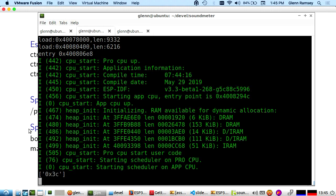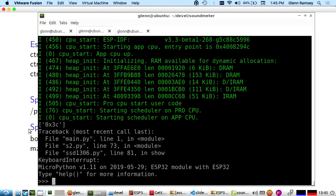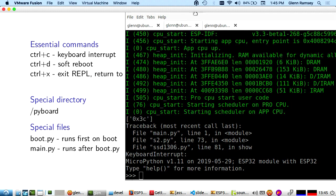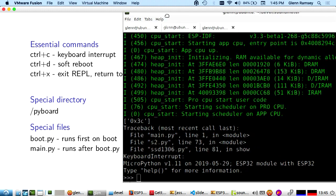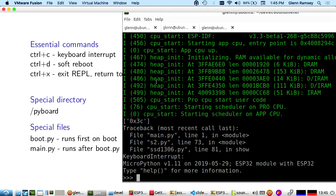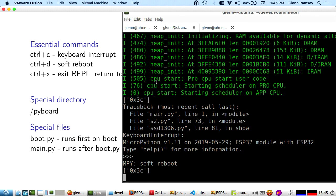If I go Control-C, keyboard interrupt, that stops the running program, which was my Sound Meter program that does the flashy lights. I'm back to my Python prompt. The other important keystroke is Control-D, which will just do a soft reboot on the board.